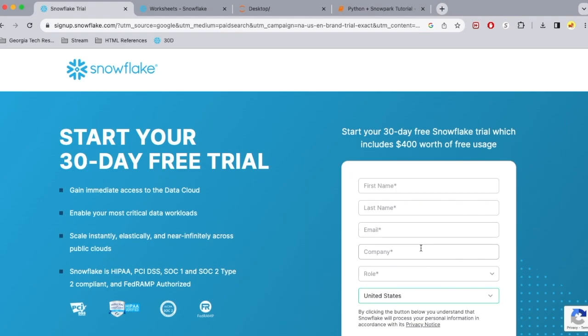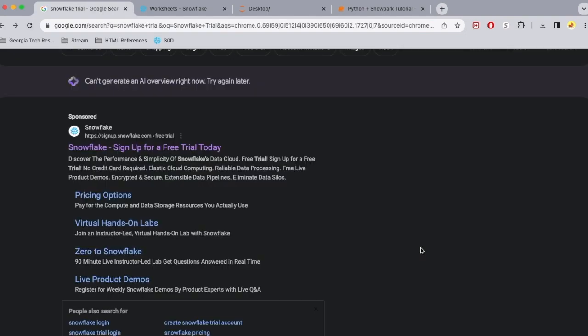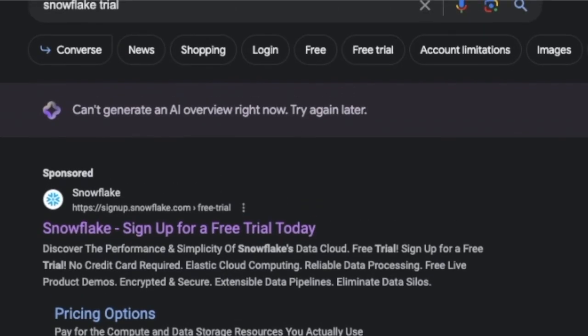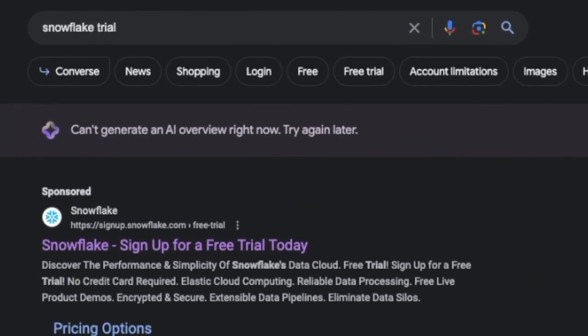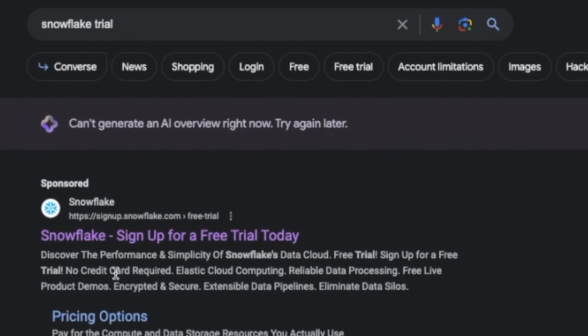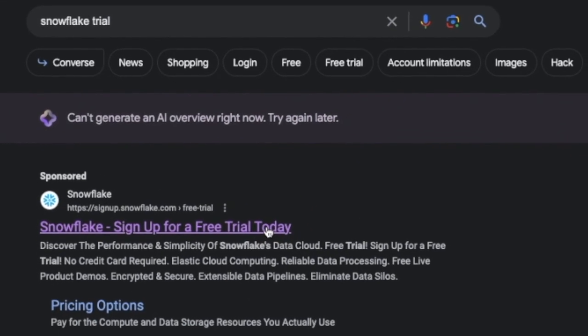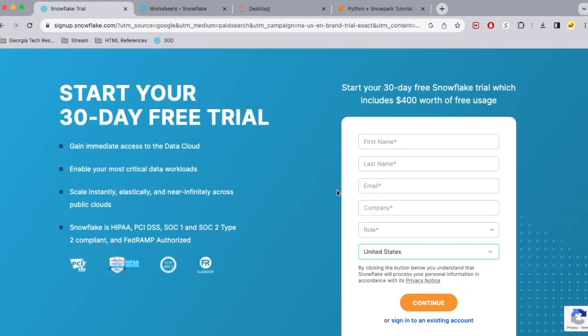If you're someone who does not have a Snowflake environment, it's really simple to set one up. You just need to search in Google Snowflake trial and click the first link that you see. Fill out this little form and you'll get the Snowflake environment information sent to your email address from Snowflake.